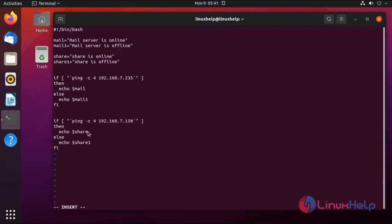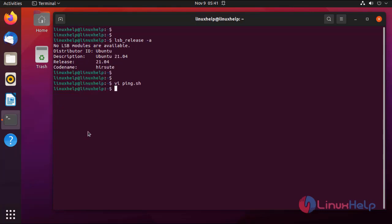After completely writing the script, press Escape for command mode, then colon wq to save and exit. Now, for running the script, use the command sh followed by the script name.